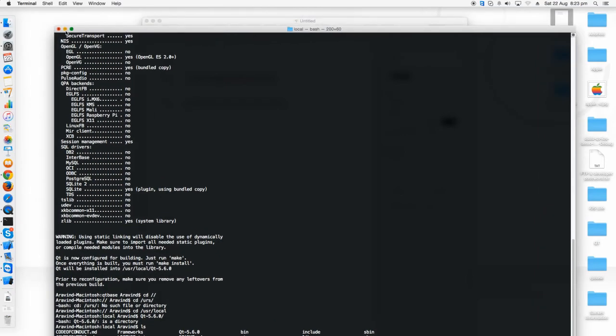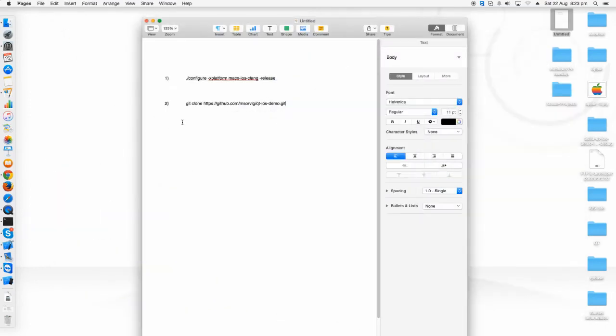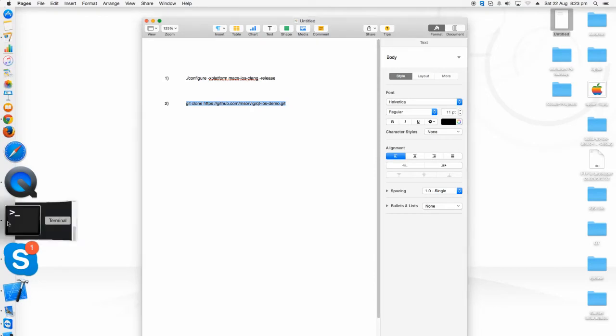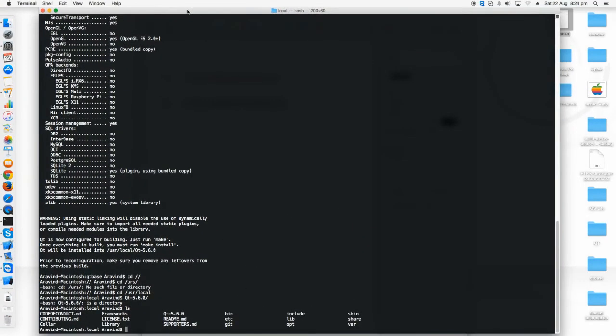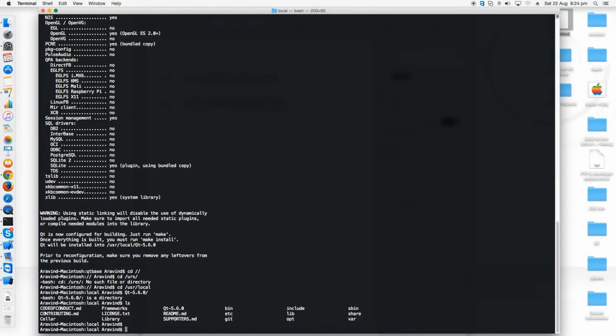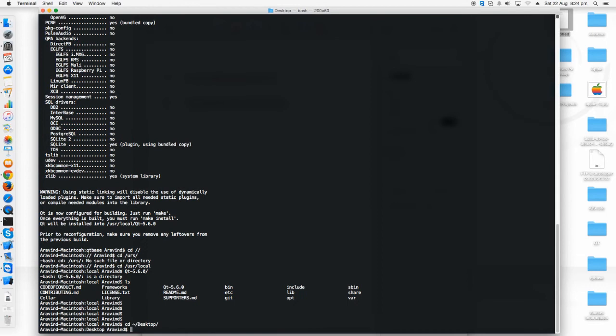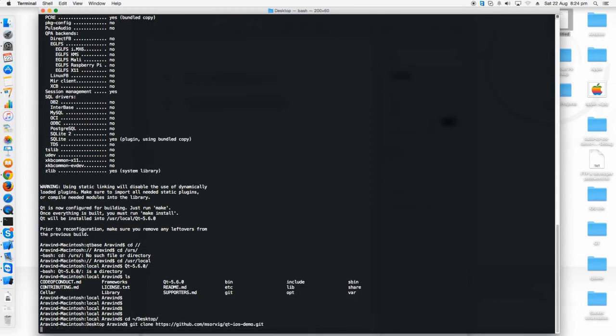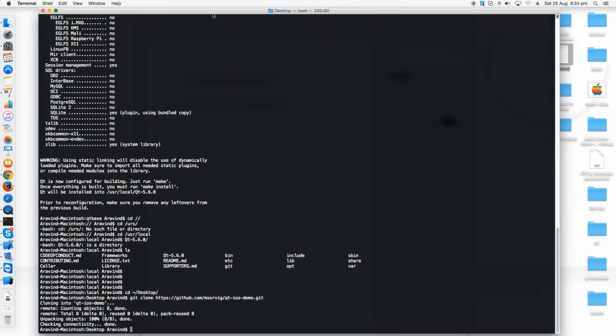It is very simple for that. There is already an iOS demo sample in the GitHub. This is the link for it. Just copy it and just clone it on your desktop. I'm going to my desktop and pasting the link.